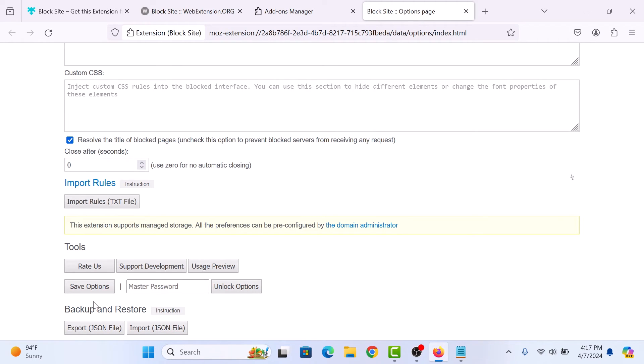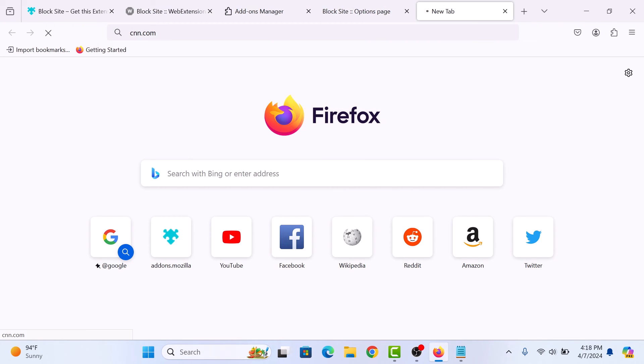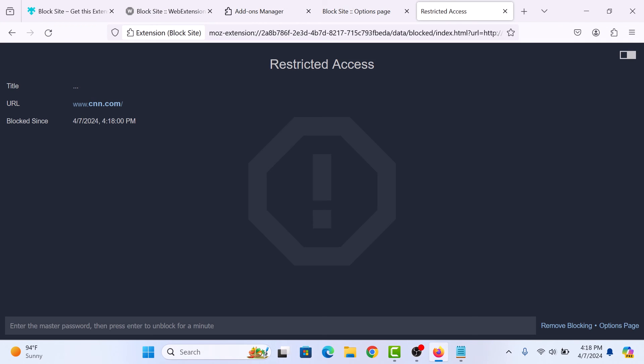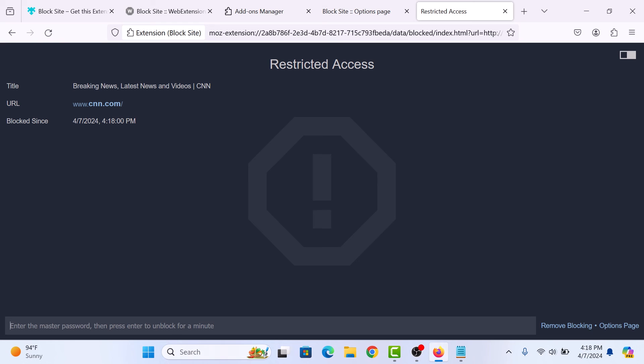Now if you try to open the website that we have just added in the block list, then you can see the access is restricted. So that's how to block websites in Firefox.